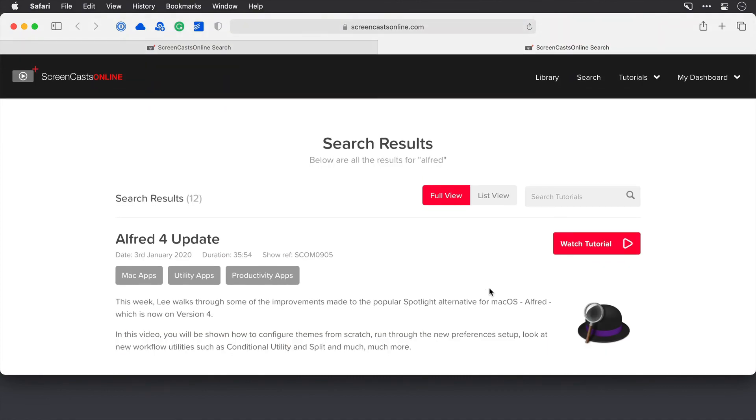So that's custom searches in Alfred. It's a really good feature. And if you like these mini tip videos, then please subscribe. And I'll get them to you as and when time allows. Take care.